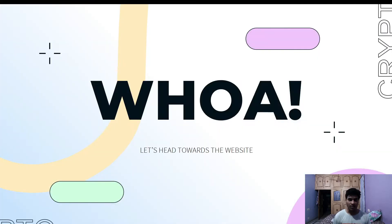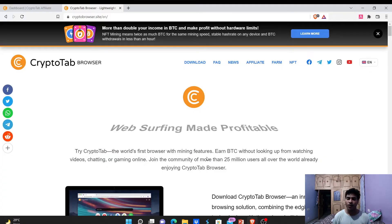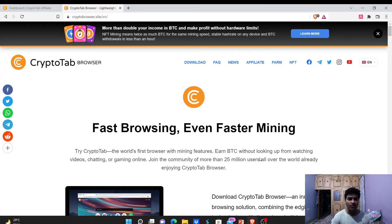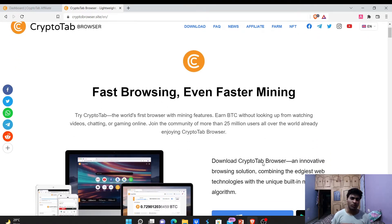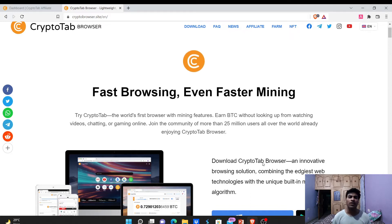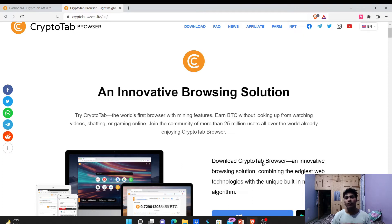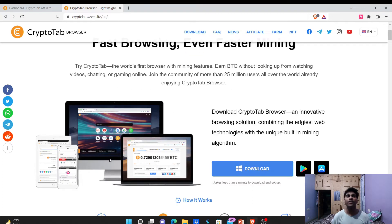So without wasting any further time, let's get right into this website and see what it has for us. Here we are on the website — it is an application just like a browser, similar to Google Chrome or Brave Browser. It is a browser and we can use it to generate Bitcoin for free. Now let's get into our dashboard and I'll show you how it looks.